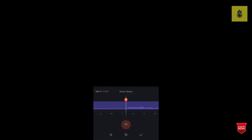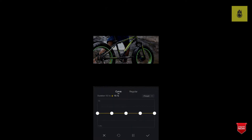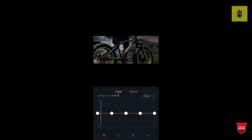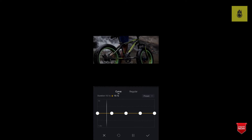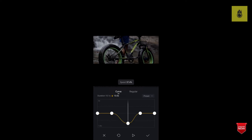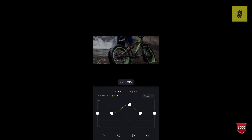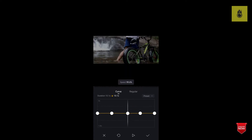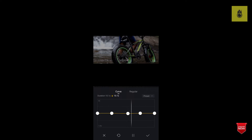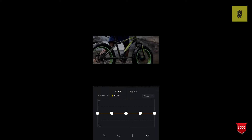If we click on the video clip, we will click on the speed button. We will open the window and click on the speed icon and the slow icon.